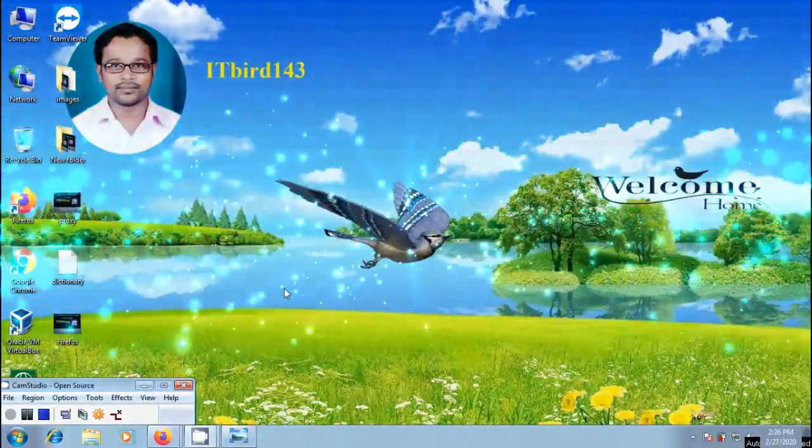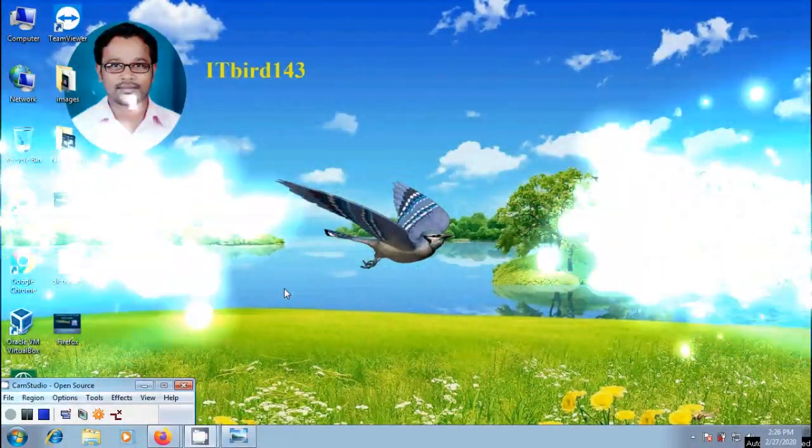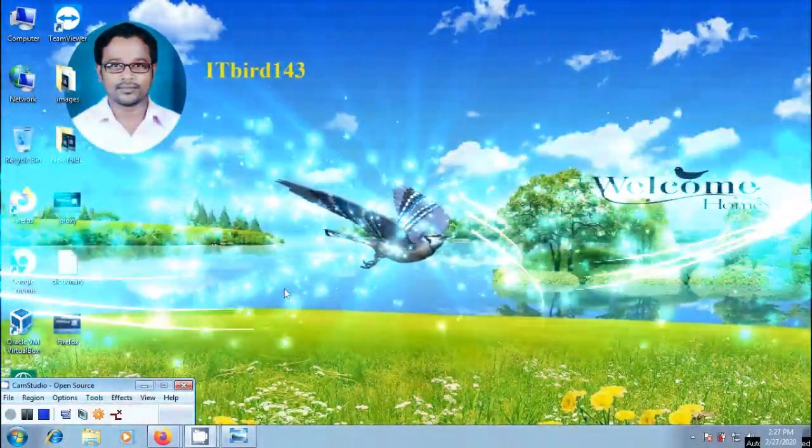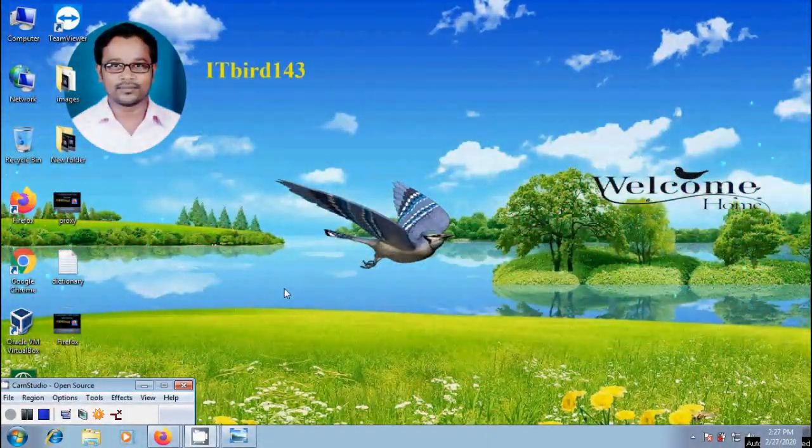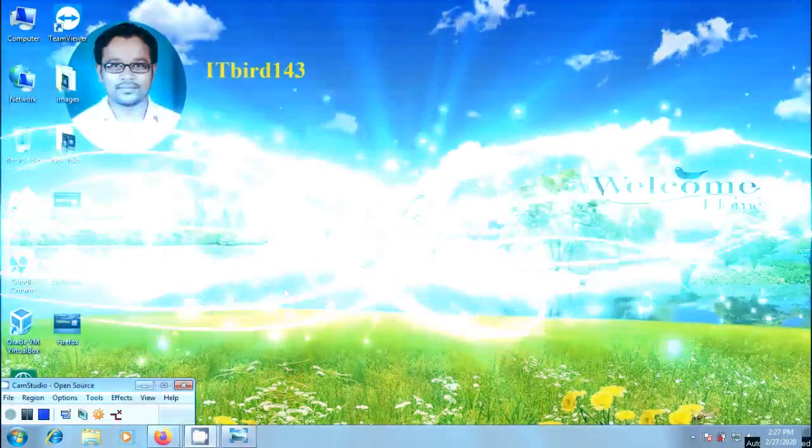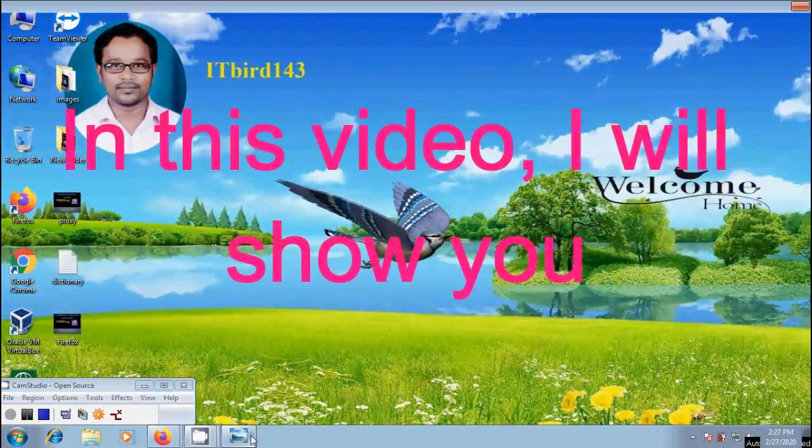Hi friends, I am Nageshwar. Welcome to my channel ITBURG143. You are watching Mozilla Firefox browser tutorials.